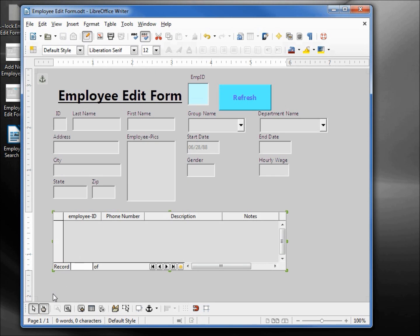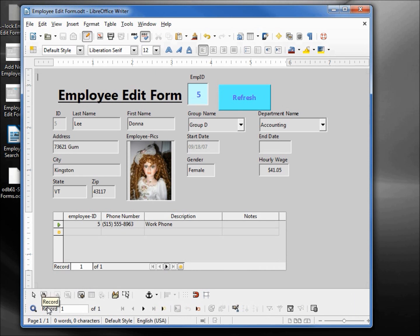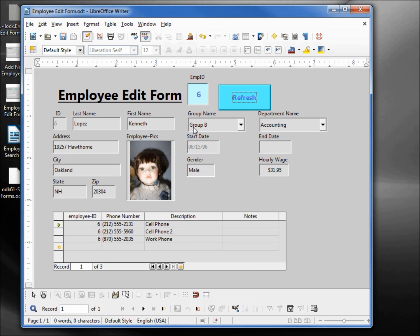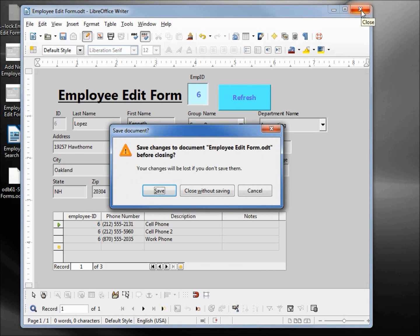Going back into Design Mode on/off. We've got employee 5 — let's change this to employee 6 and refresh. It seems to be working. I'll close this and close without saving.